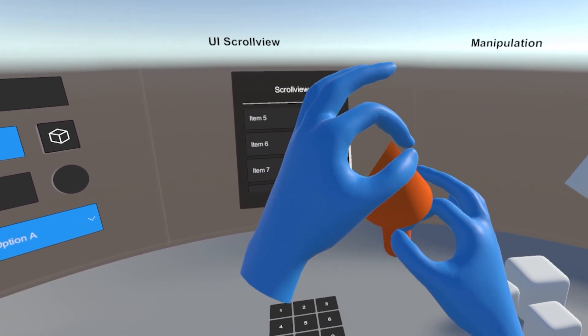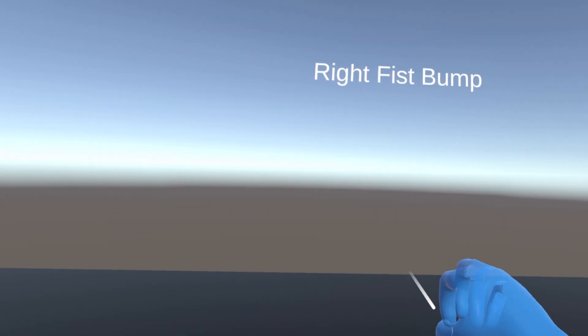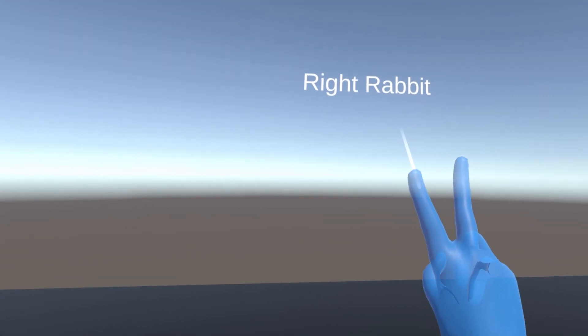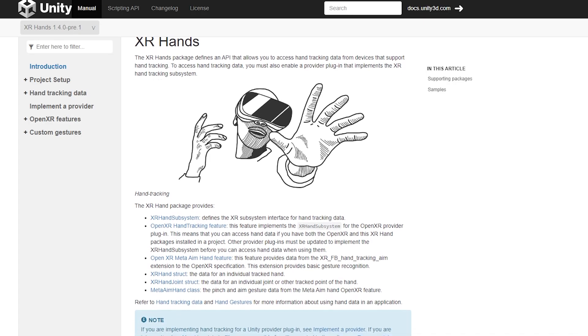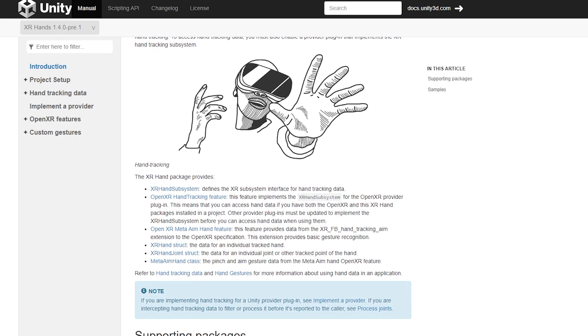Everybody knows that hand tracking lacks buttons — that's the whole point of it — which means it is sometimes hard to trigger a particular input from your player. A solution to this problem is hand pose detection, and lucky for us, Unity has updated their XR Hands package with this new feature.